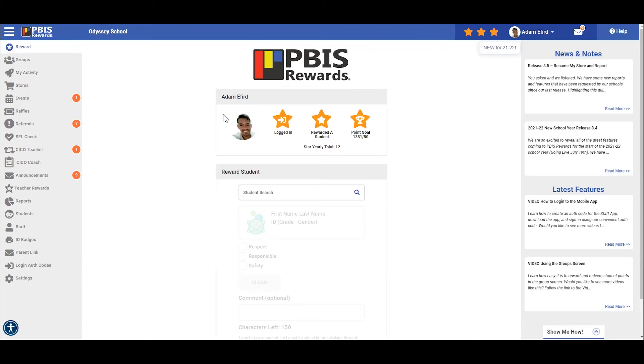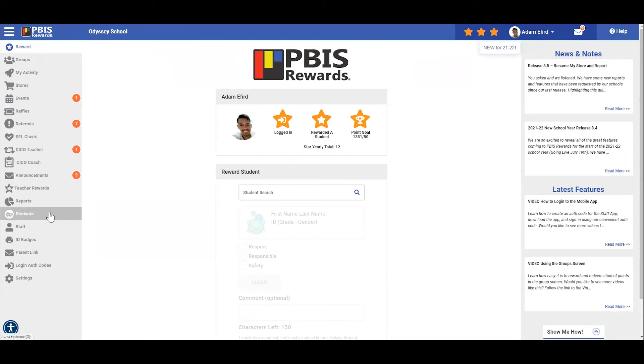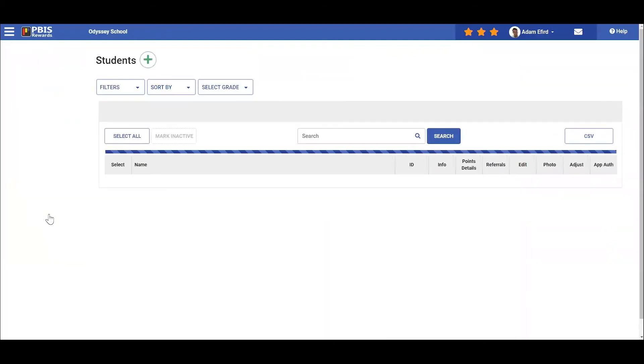Coming back to our home screen, we can always check student interventions or even add tier two or tier three interventions from the student dashboard. We will first find the word students on the left-hand side of the screen. Here it is. Now let's select that option.